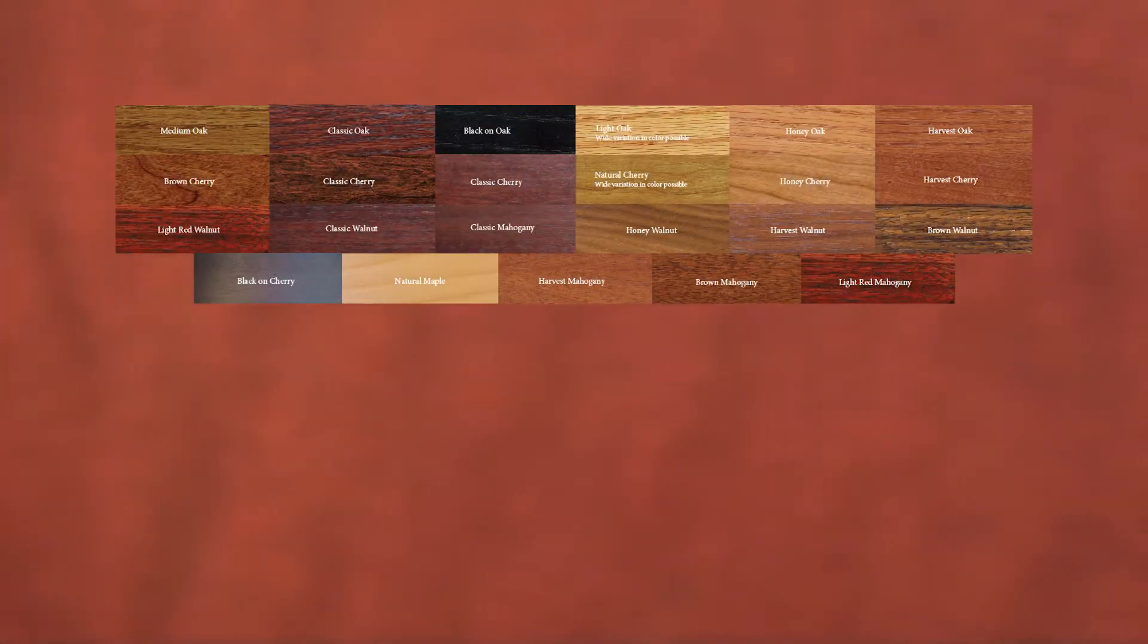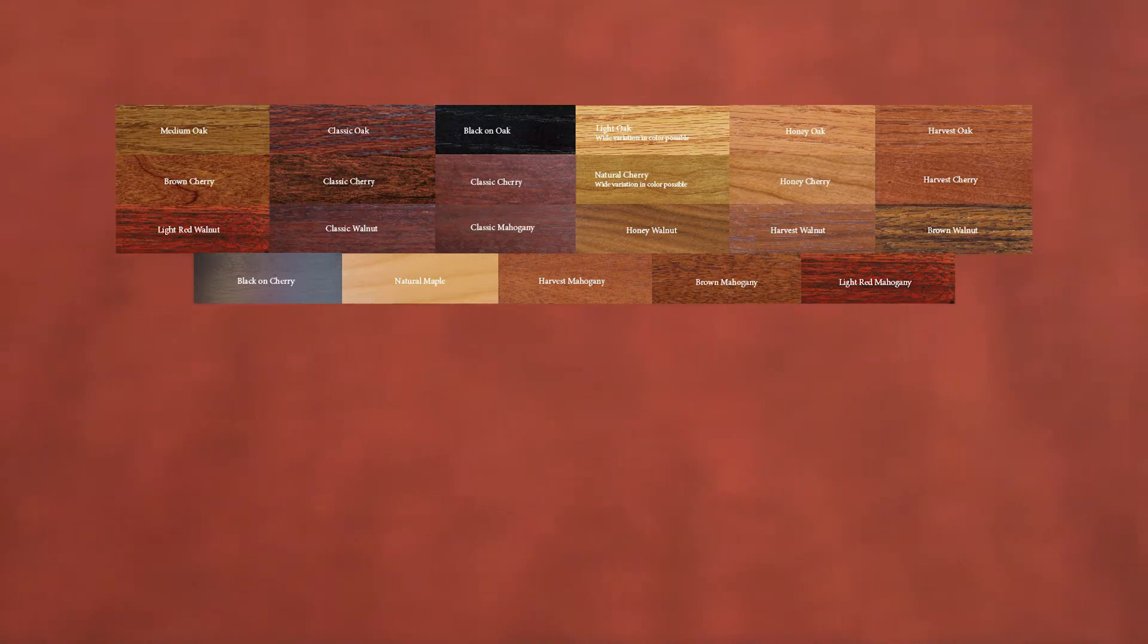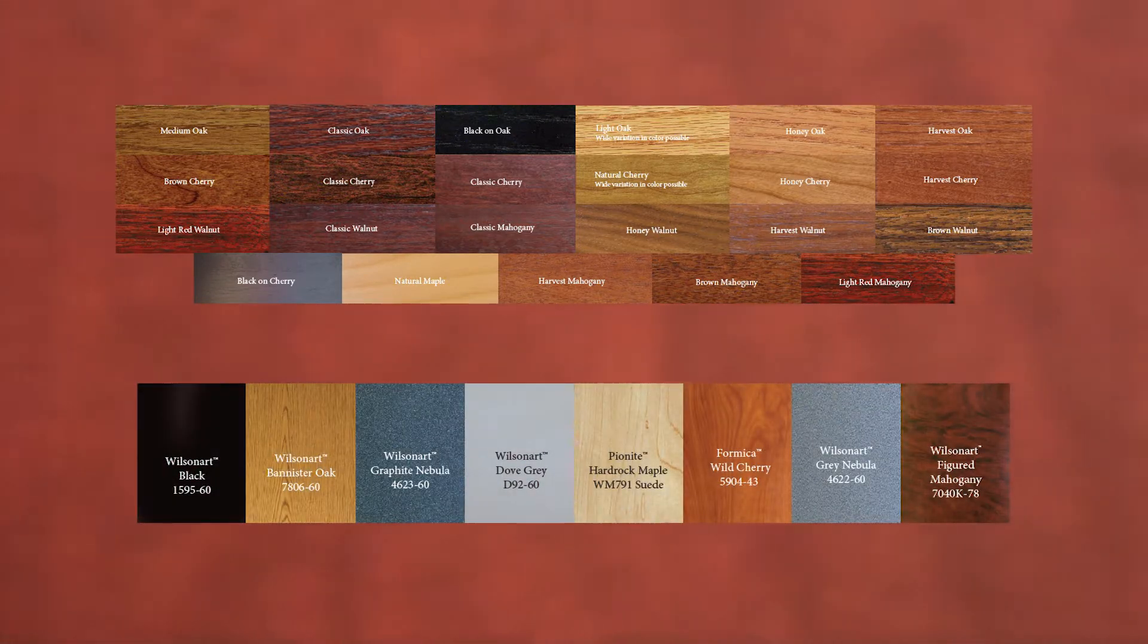Our ML Hex lecterns are available in any of our 23 stock wood veneer finishes, any plastic laminate, or can be custom color matched.